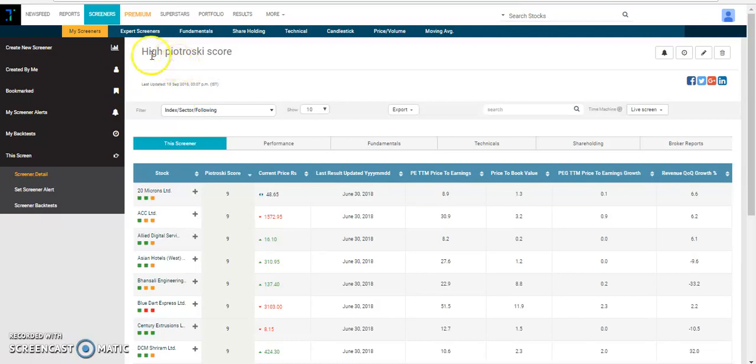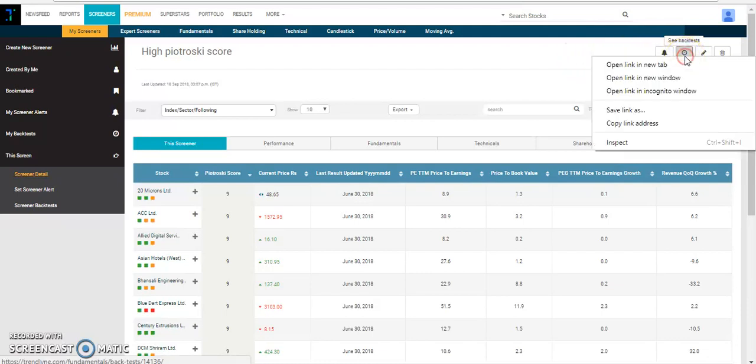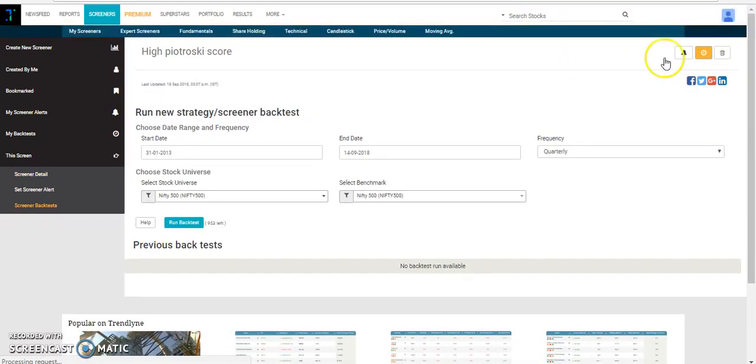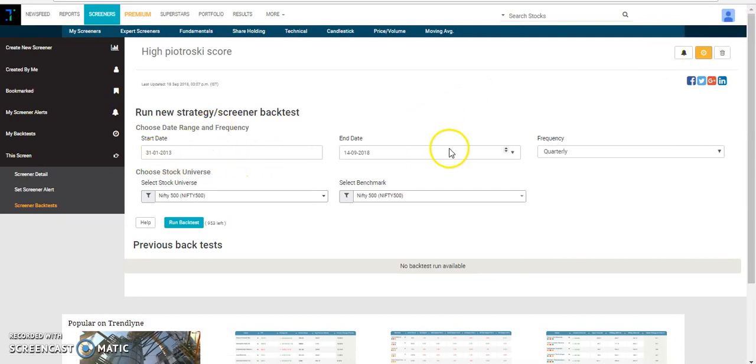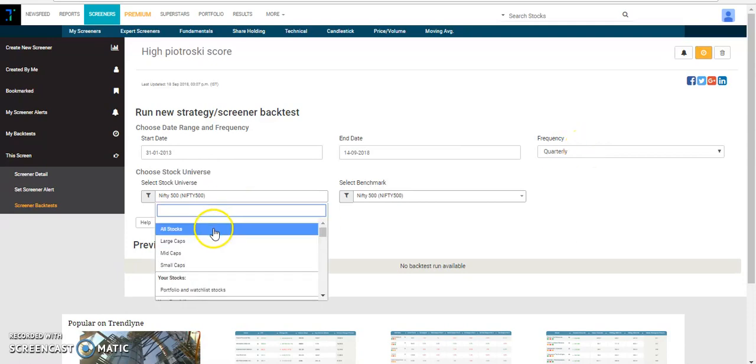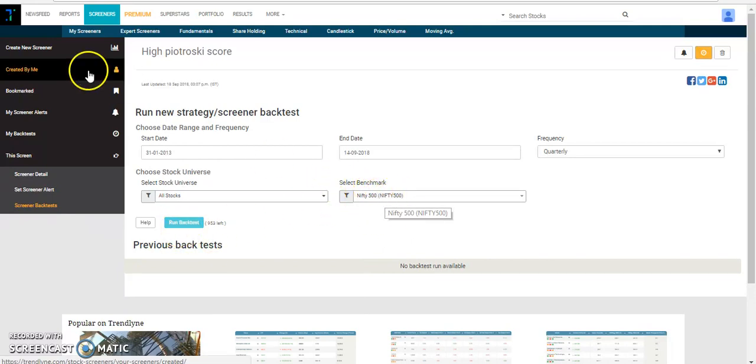Now after creating the high Piotroski score screener, let's do a backtest on the same on a quarterly frequency. To do a backtest, you need to click on the backtest button available on the top right corner. Let's select the range from 2013 to 18 and let's perform this on a quarterly frequency keeping all stocks as the stock universe and to compare, let's compare it with Nifty 500 benchmark.